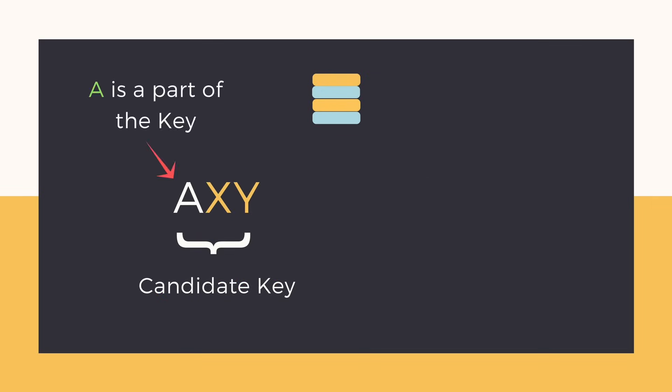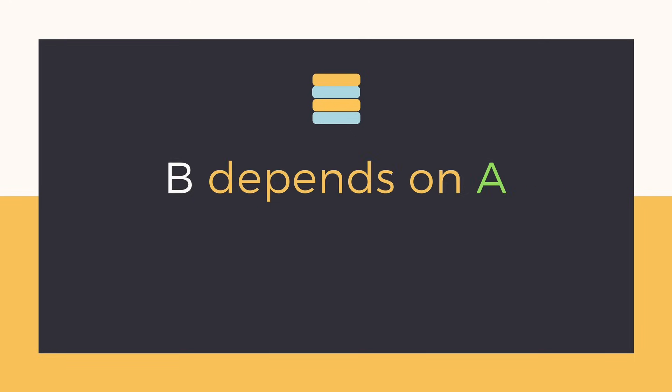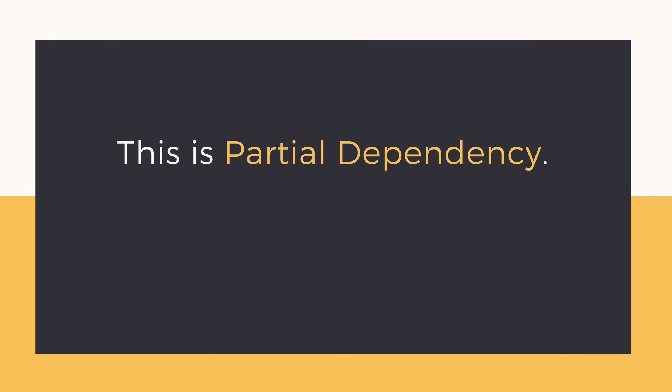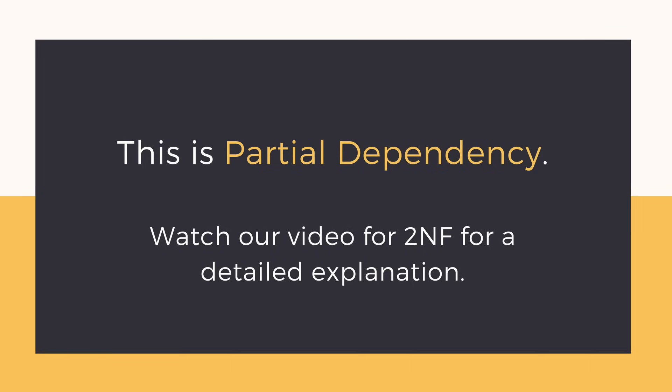If A is a part of the candidate key then B would be dependent on a part of the primary key rather than depending on the entire candidate key. This is partial dependency. To learn about the concept in detail, watch our video for the second normal form.